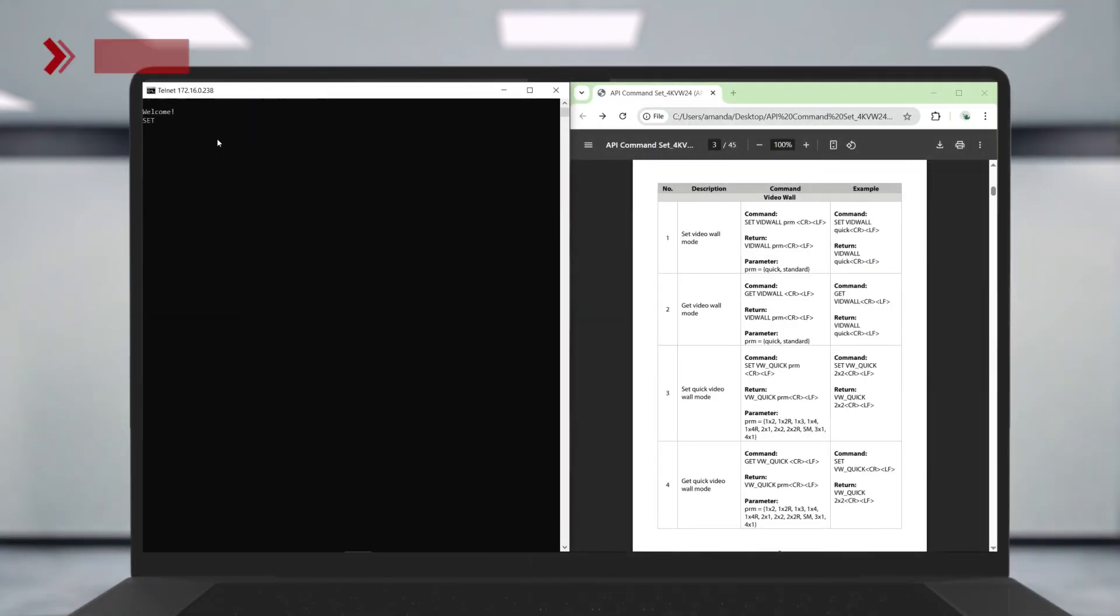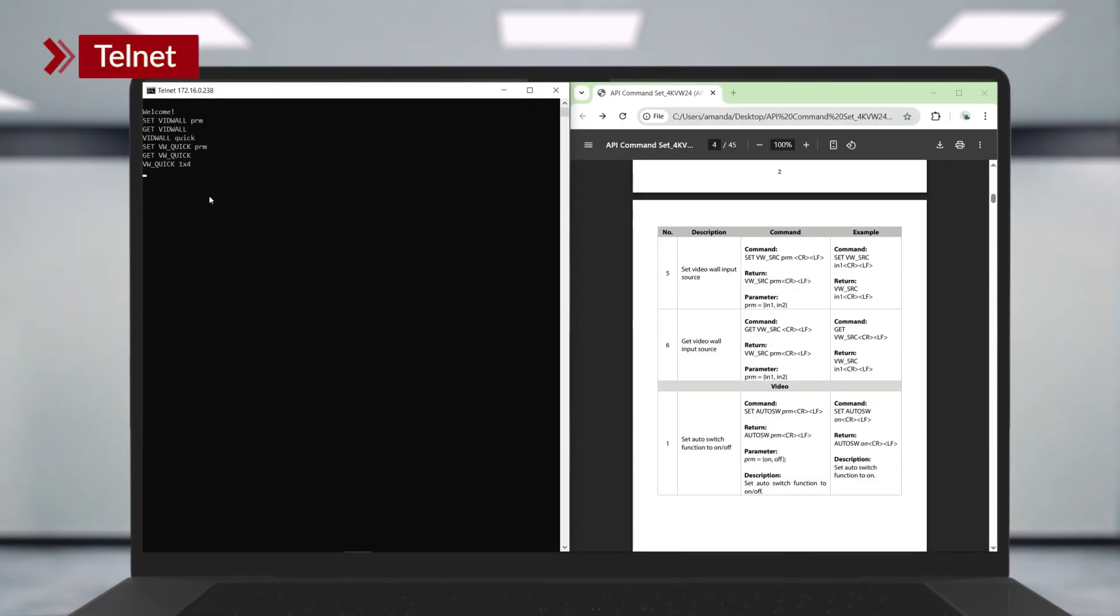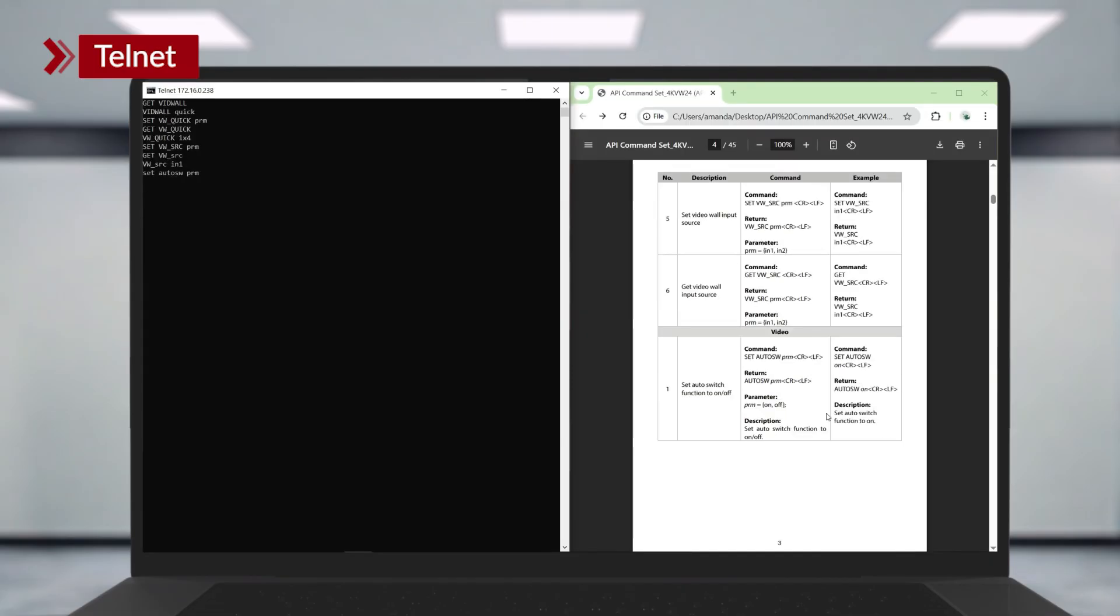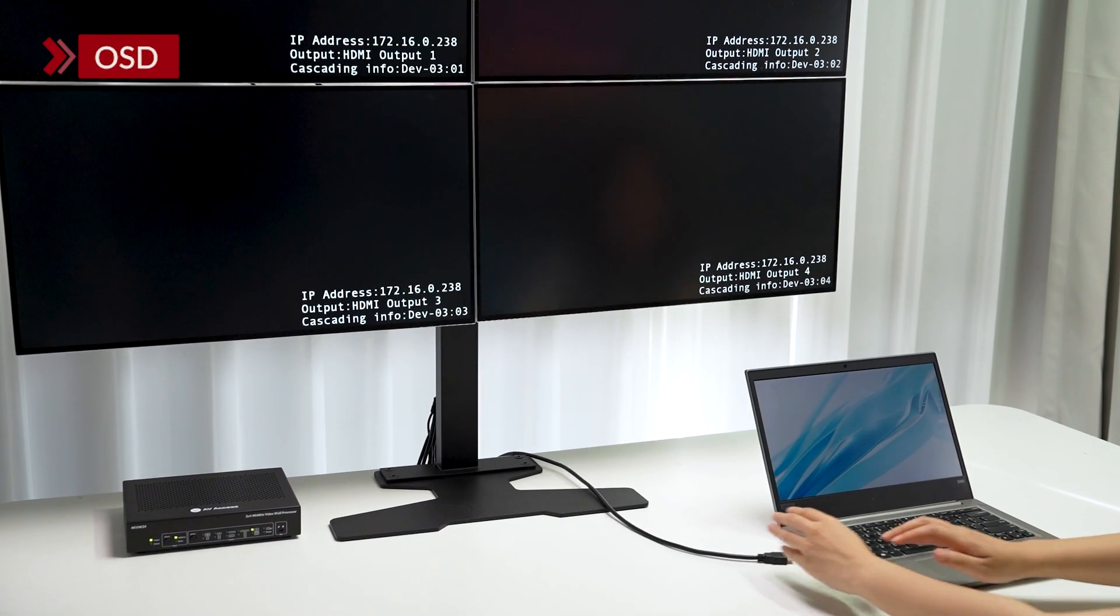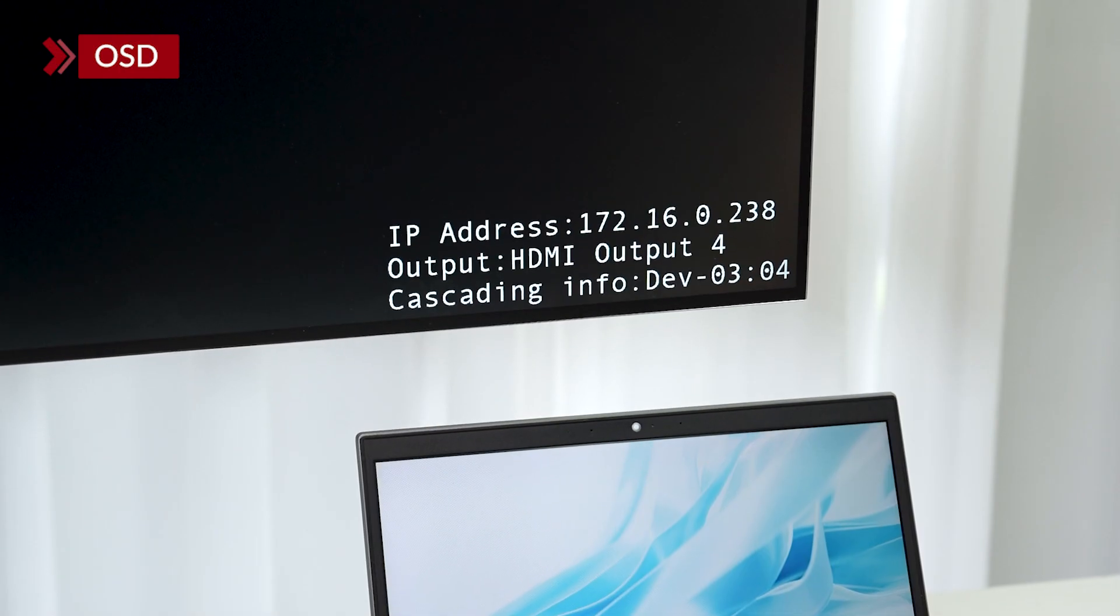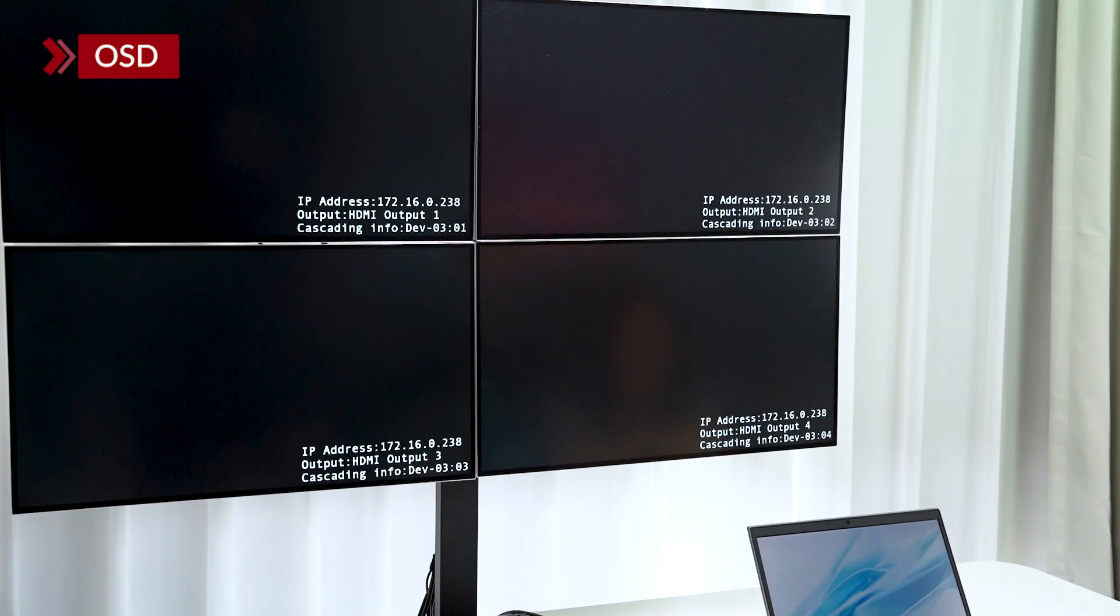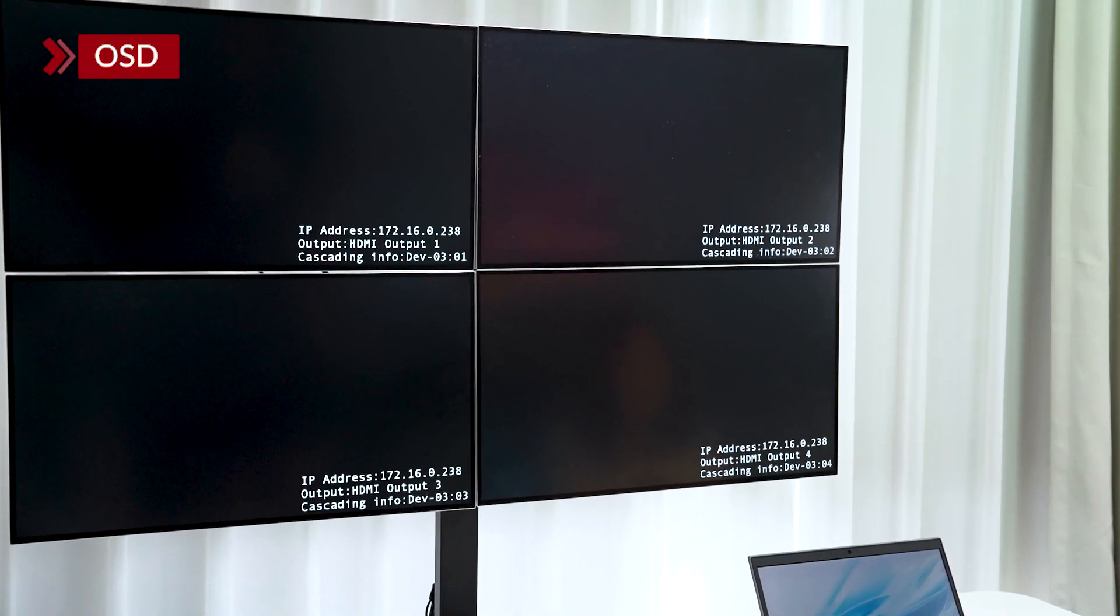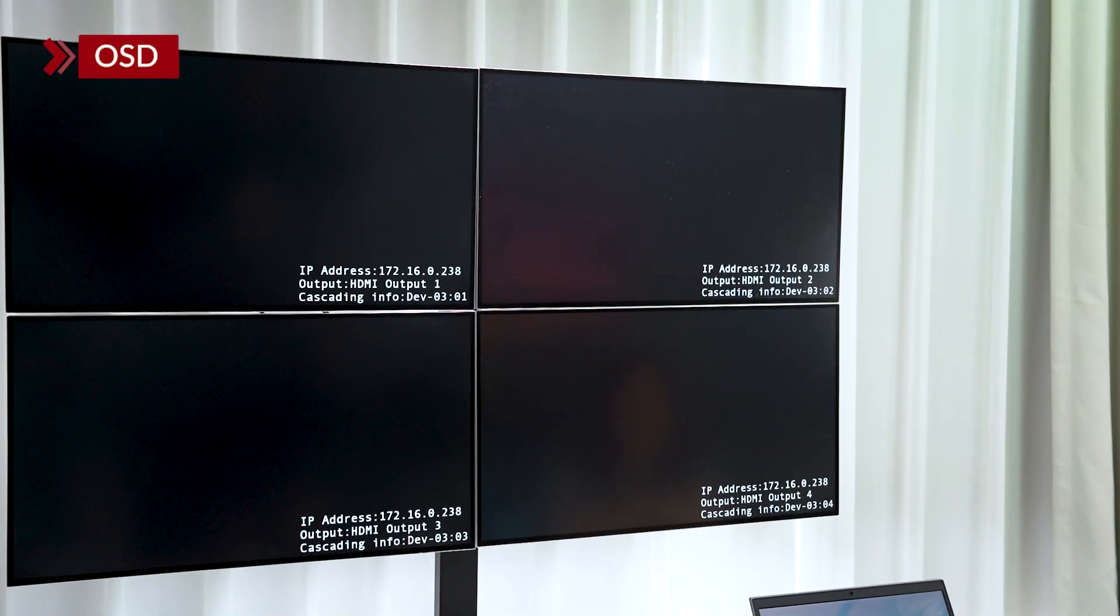With Telnet support, you can remotely control the processor via a third-party control system or a touch panel. Lastly, the on-screen display shows the IP address, output status and cascading info for easy management, even in large setups.